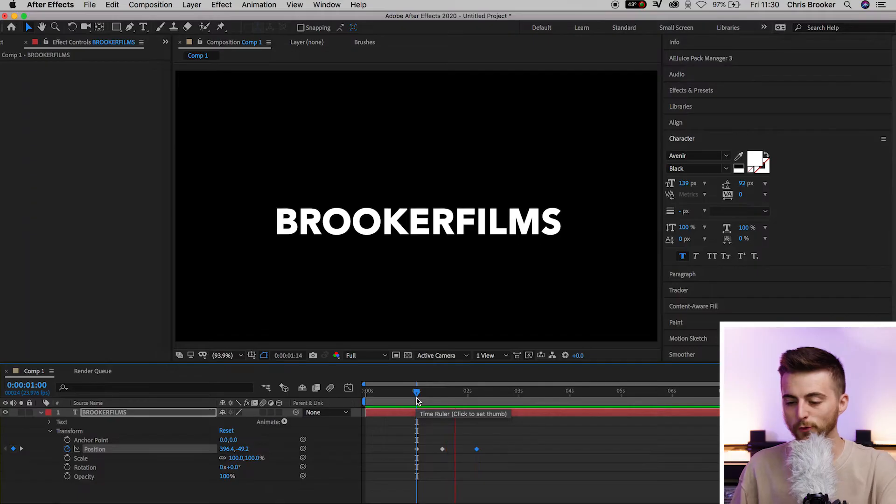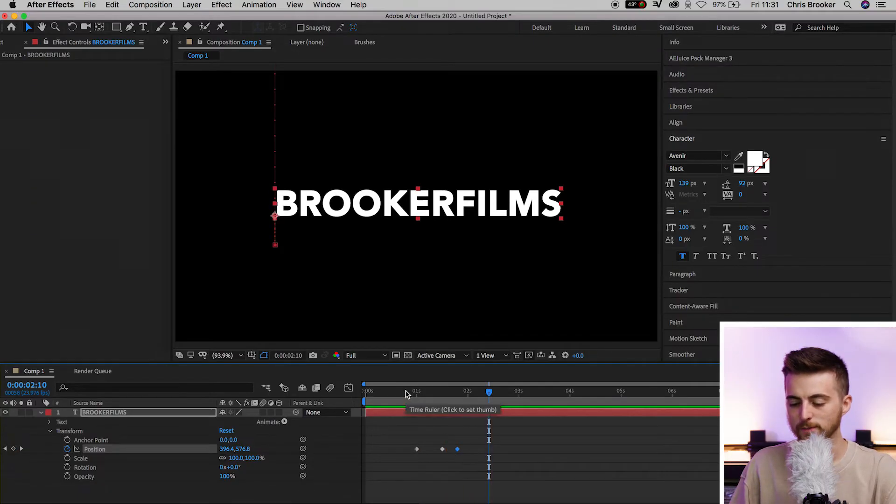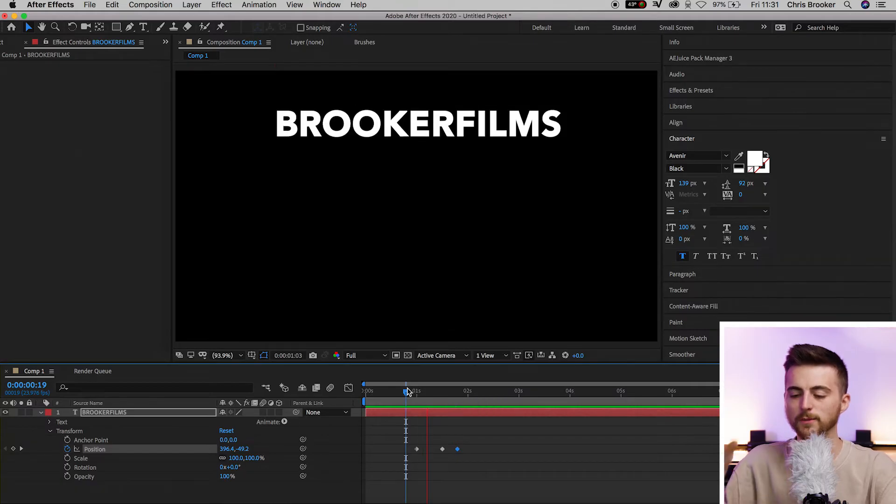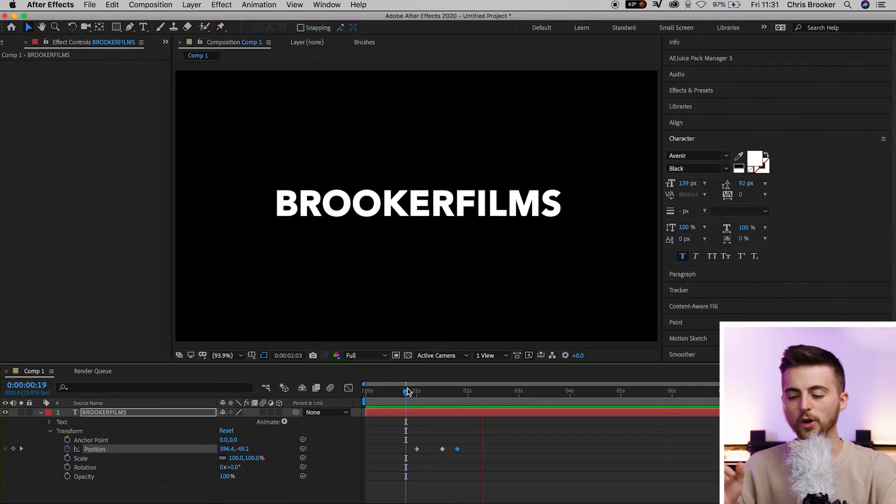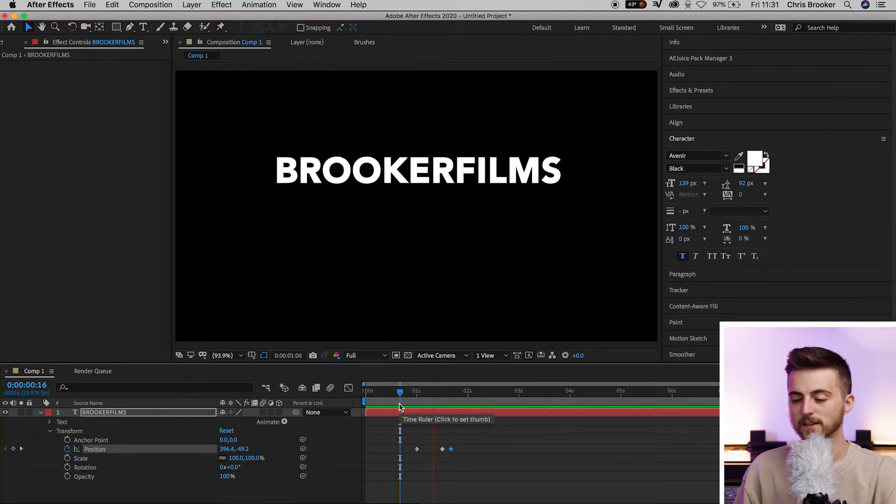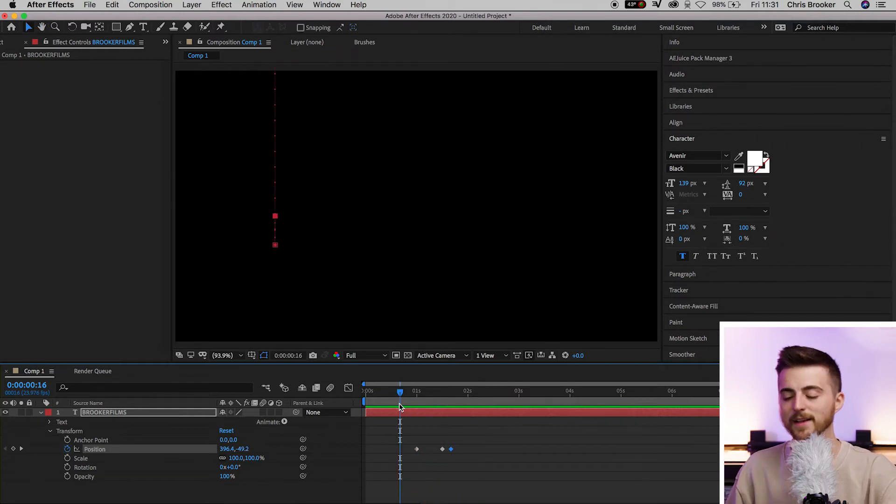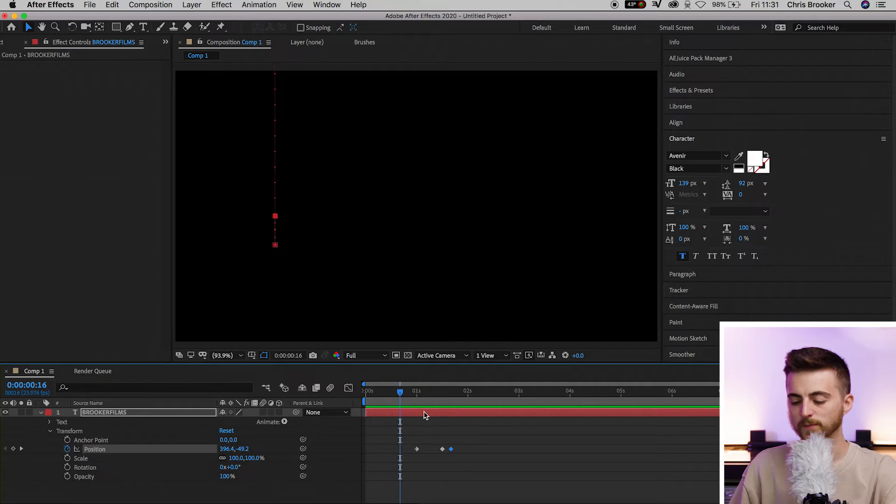Now if this animation at this point isn't looking dynamic enough for you, then you can always go ahead and move these keyframes to wherever you like them. You can increase or decrease the gaps if you want to make a more or less dynamic effect. I find the closer they are, the quicker the movement is, and the more dynamic it feels.